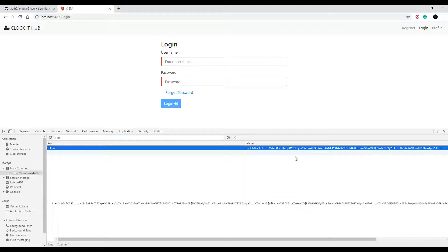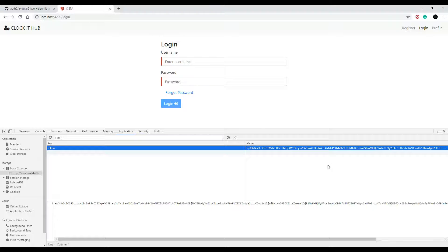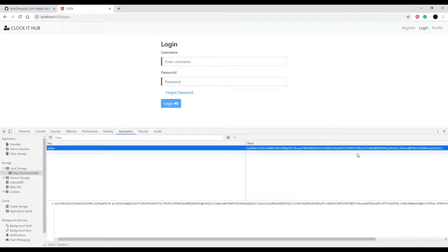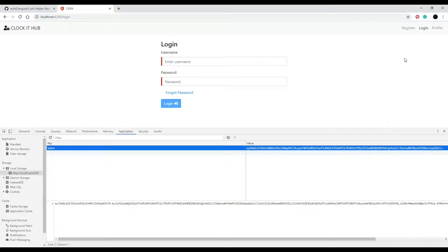Now keep in mind, we're not actually authenticating the token. That's the job of the server. You can't do that on the client side, authenticate a token, but we can check to see if the token's expired or not. And also we can see if they do have a token. So if they have a token and it's not expired, we'll log them in.